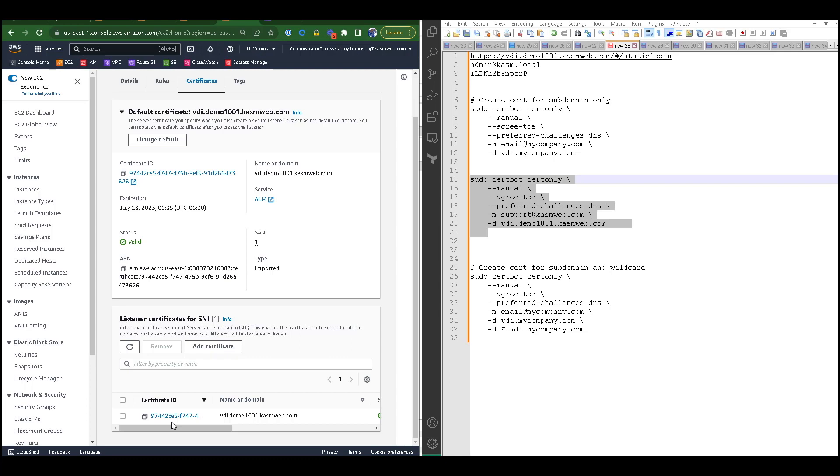If so, remove any certificates that are no longer needed. You can see that I've already removed all the other certificates that I don't want to associate with this listener.